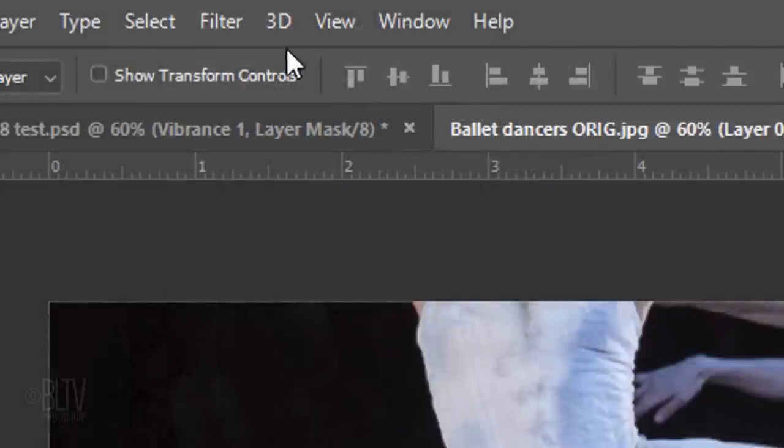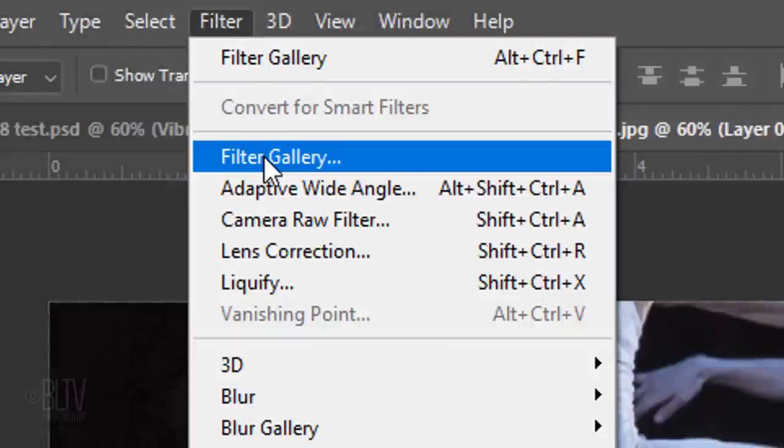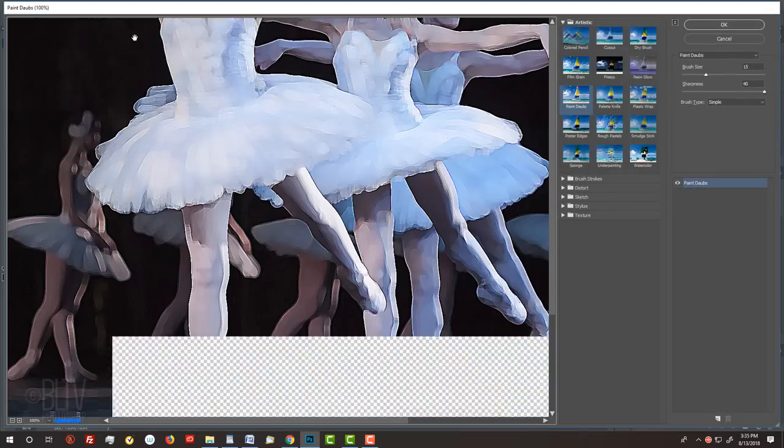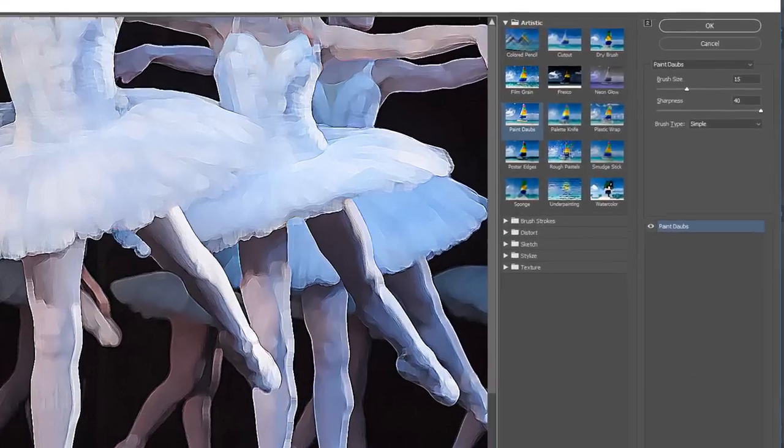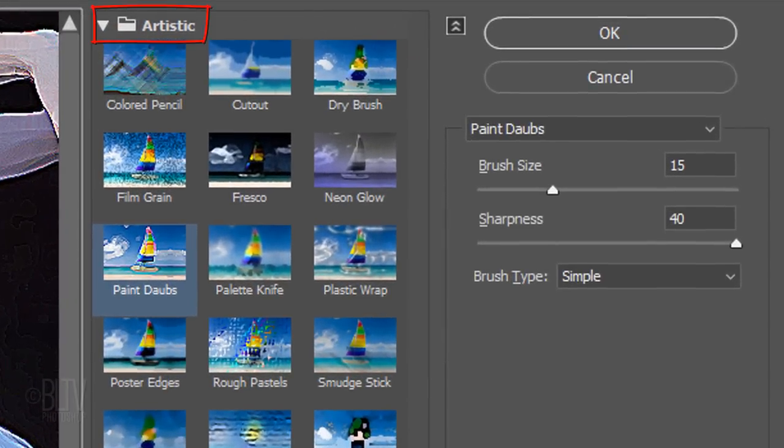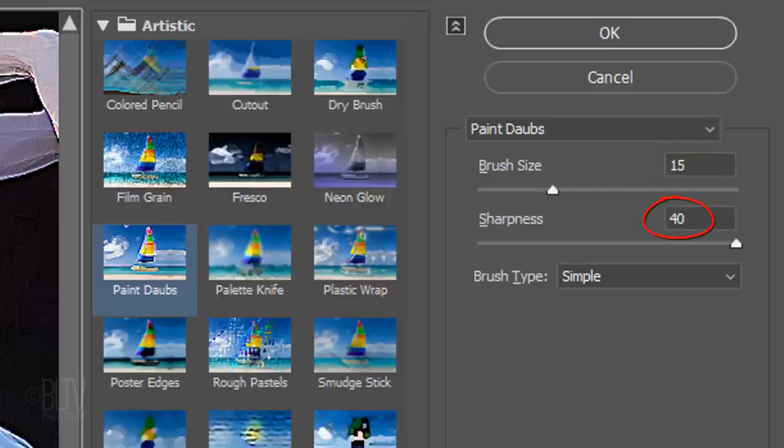Go to Filter and Filter Gallery. Open the Artistic folder and click Paint Daubs. Make its brush size 15, the Sharpness 40 and the Brush Type, Simple.